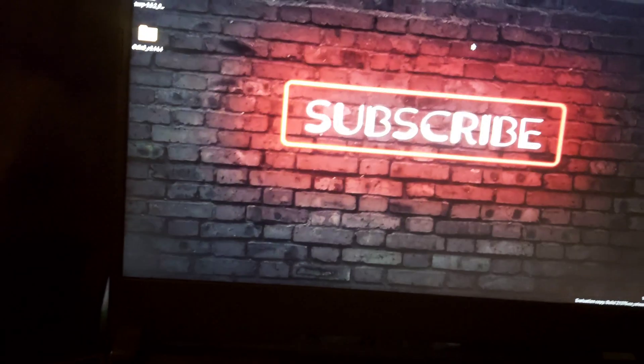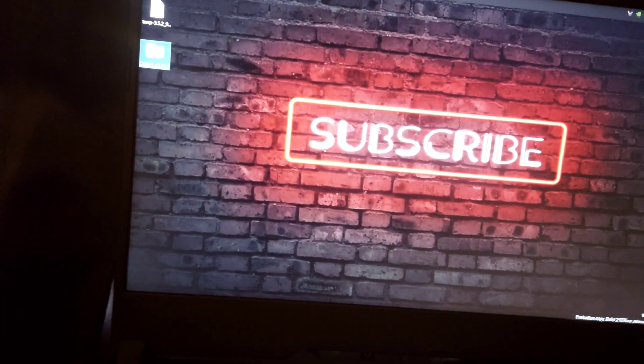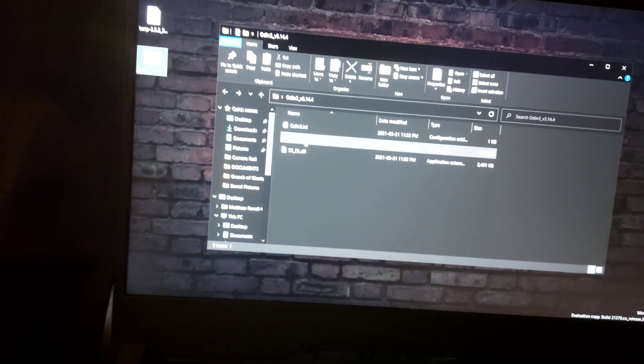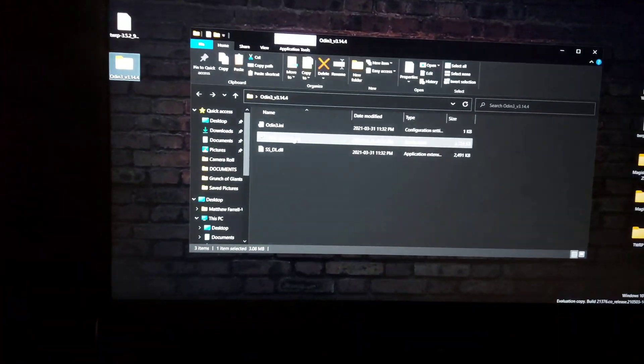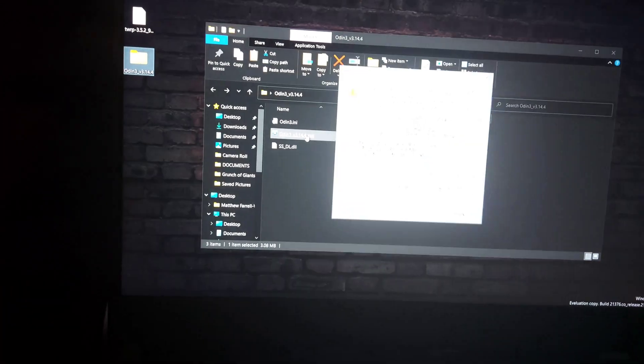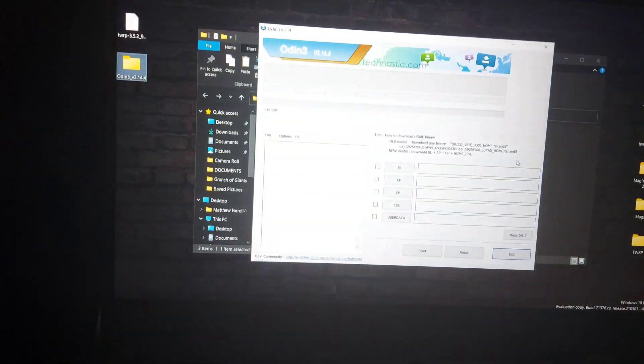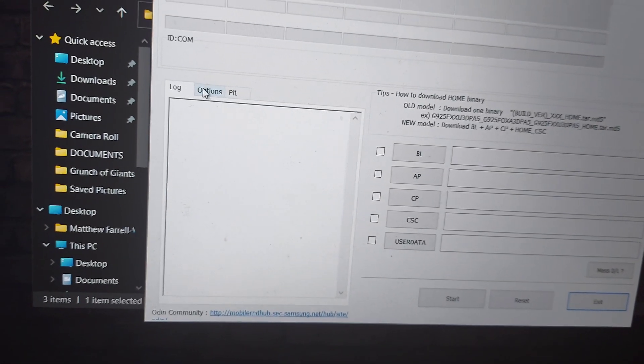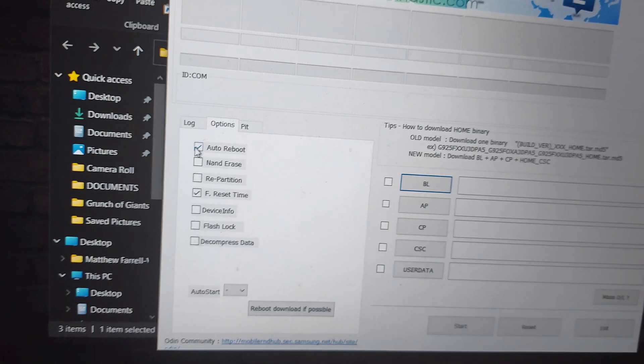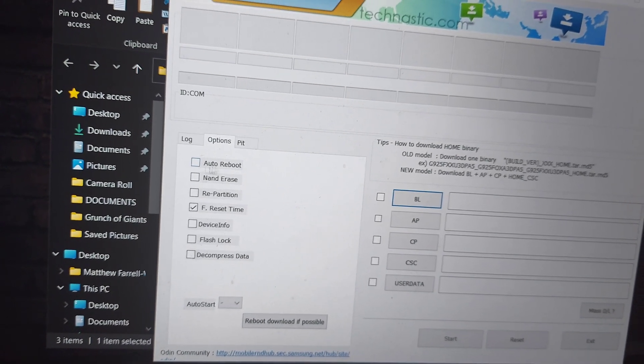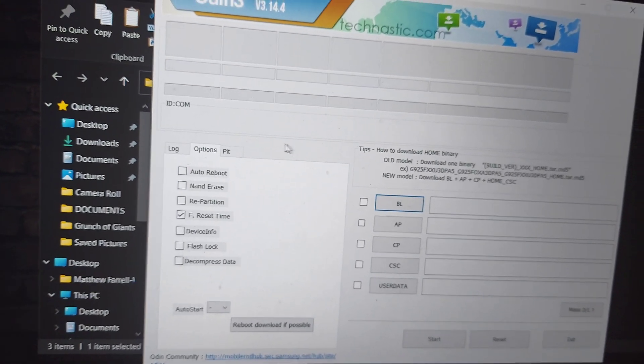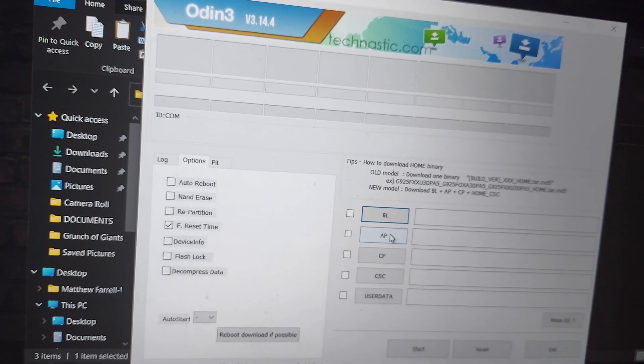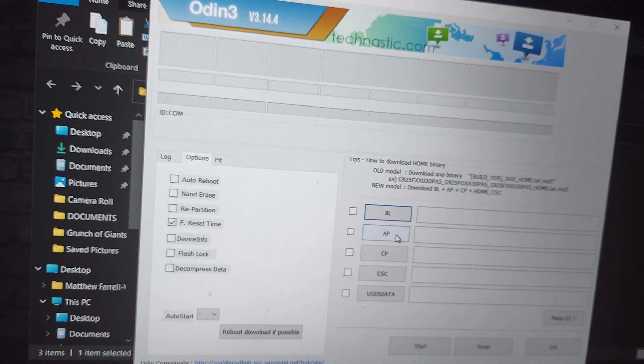And before anything, you're going to want to go to options and uncheck auto reboot. We don't want that enabled.